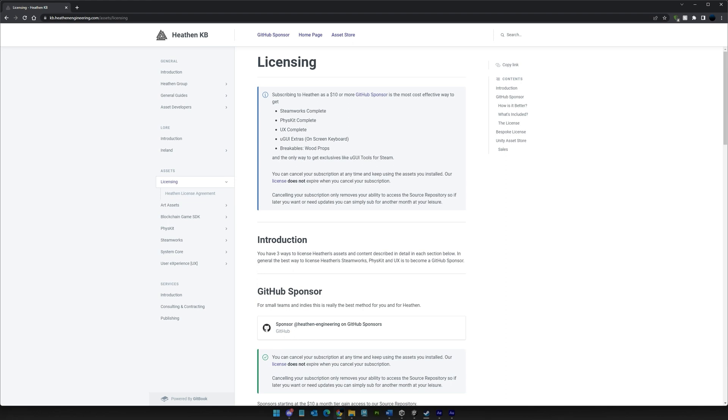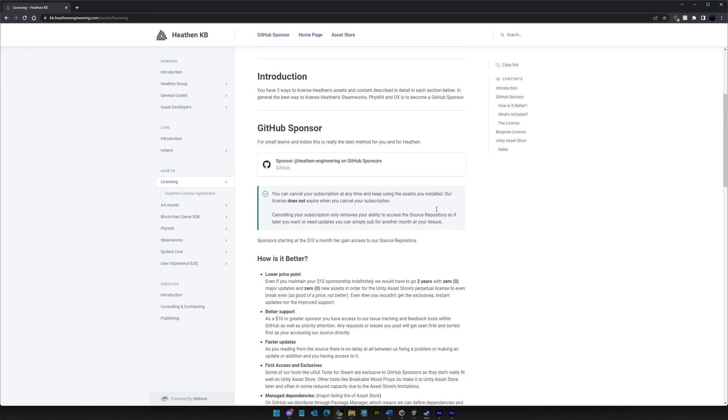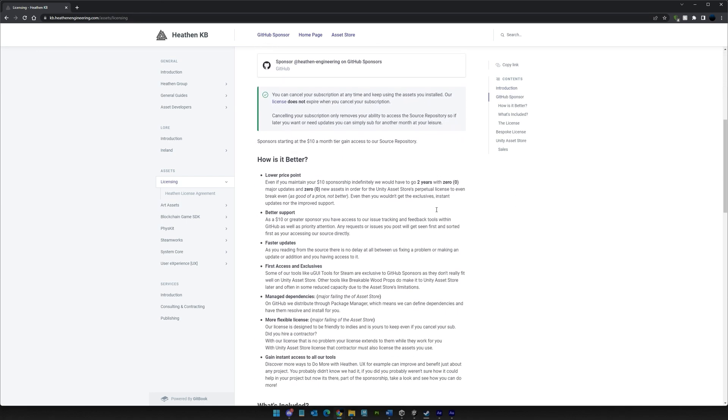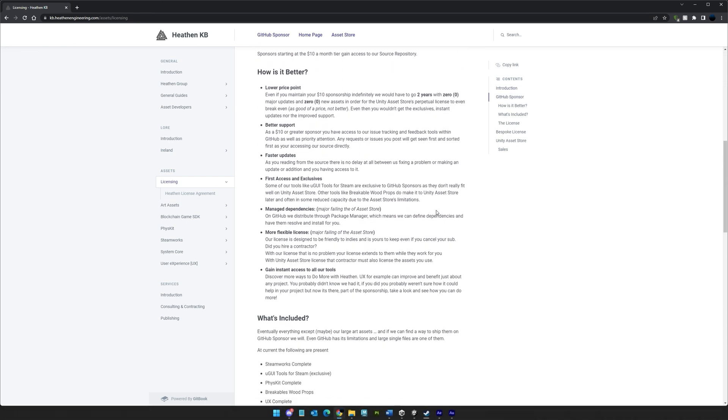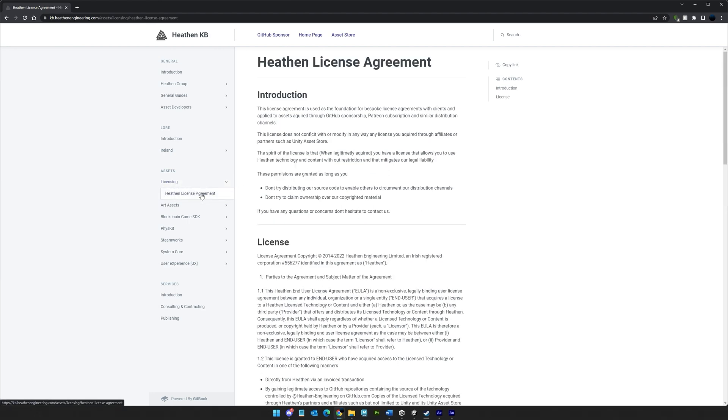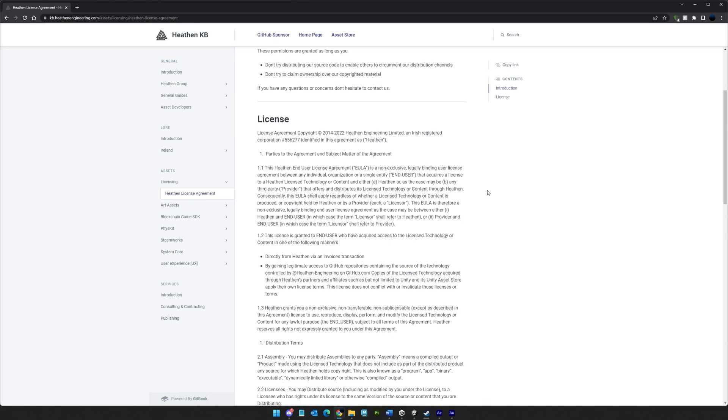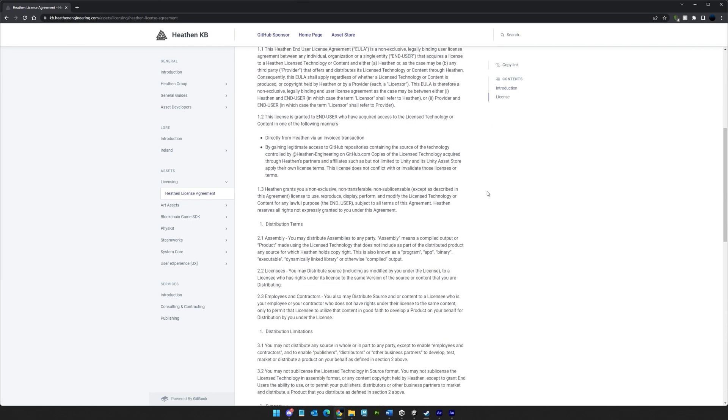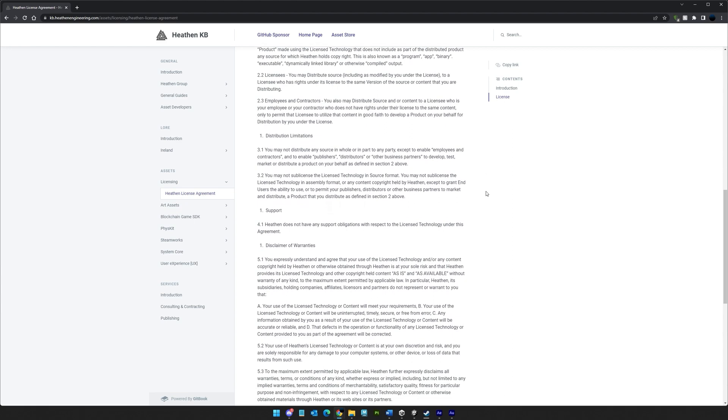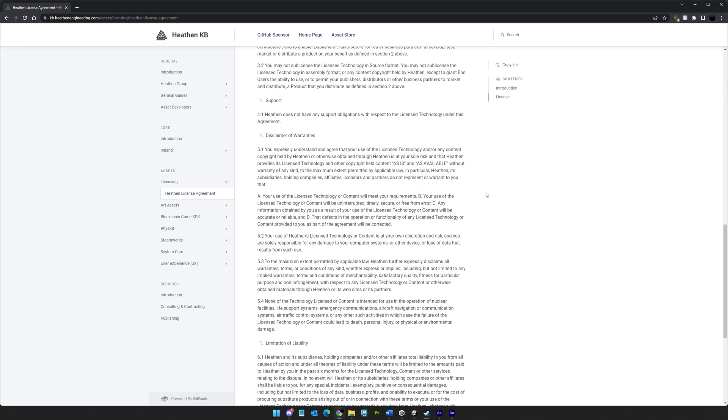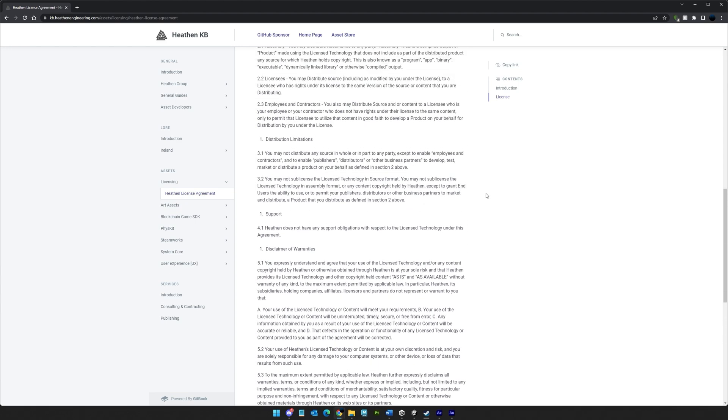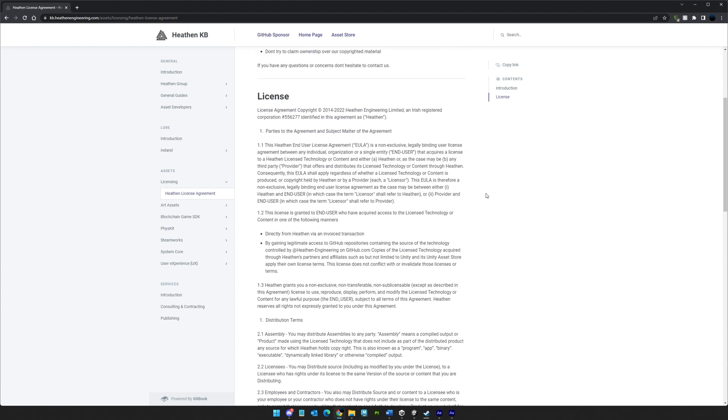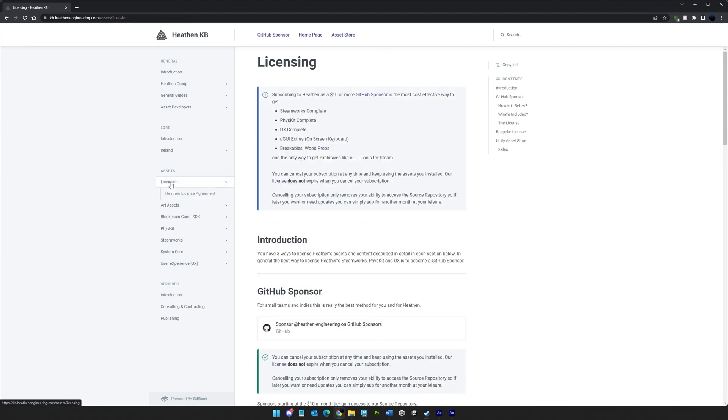As a sponsor, you're licensed to use the Heathen IP under the Heathen Standard License, which is a simple and far more flexible and indie-friendly license than seen from other sources, and is yours to keep even if you end your sponsorship. That's right, you can end your sponsorship at any time and keep using what you have installed under the Heathen Standard License. Ending your sponsorship only removes access to the source repository. It does not end the license agreement. If you do end your sponsorship and later need access back, simply renew your sponsorship and drive on.